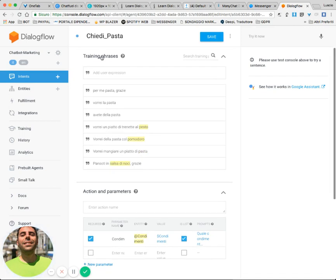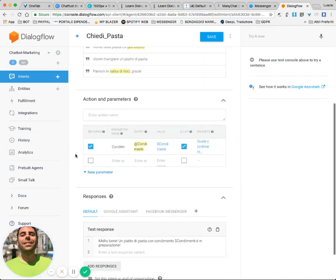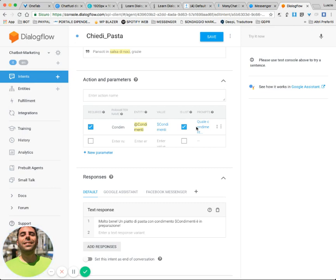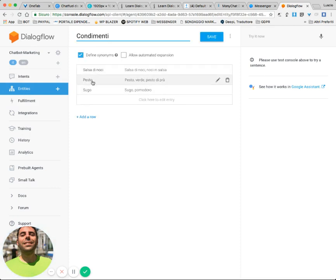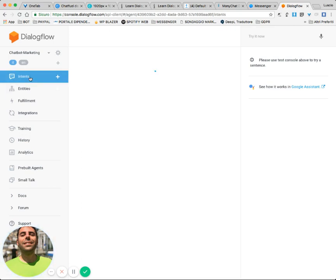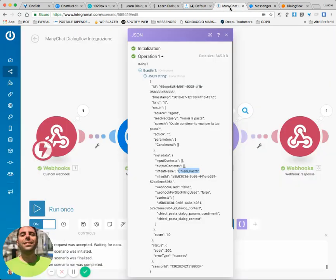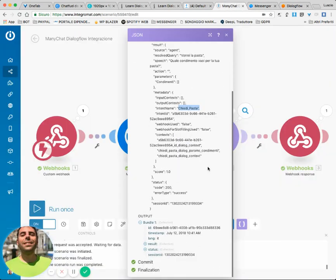'Chiedi pasta' means 'ask for pasta' in English. Here are the training phrases, and here the sauce entity which is required. This is a required entity I created - condimenti - which corresponds to sauces. I have three values: pesto, sugo which is tomato sauce, and another local sauce.